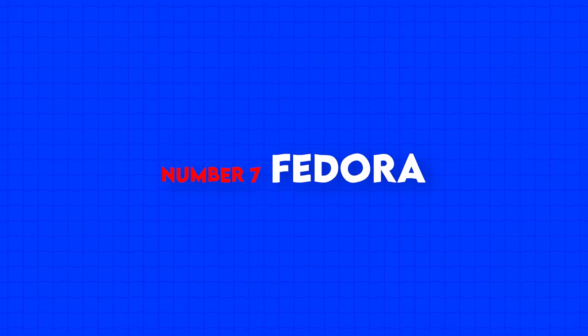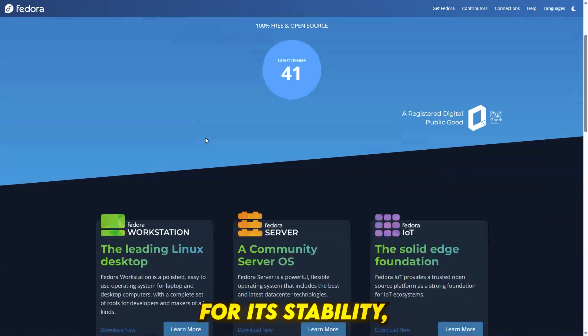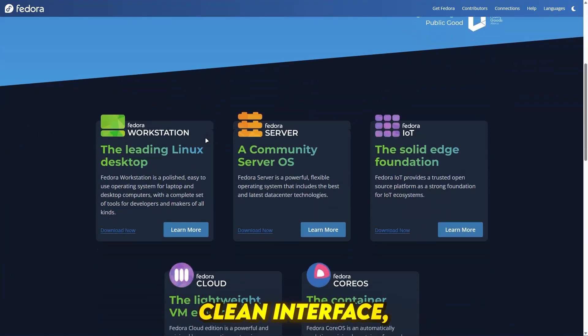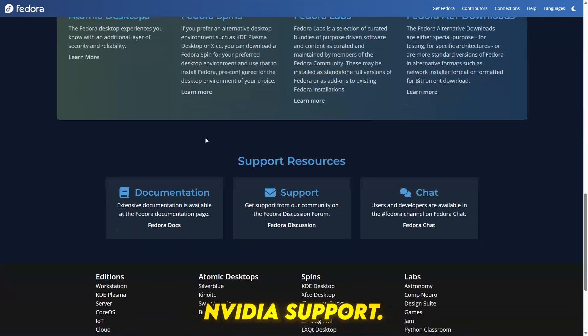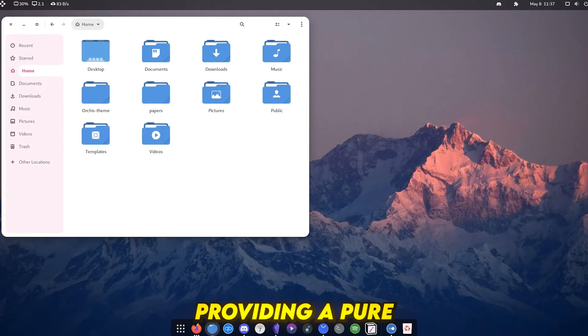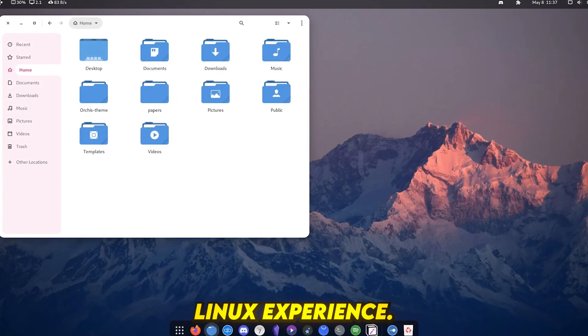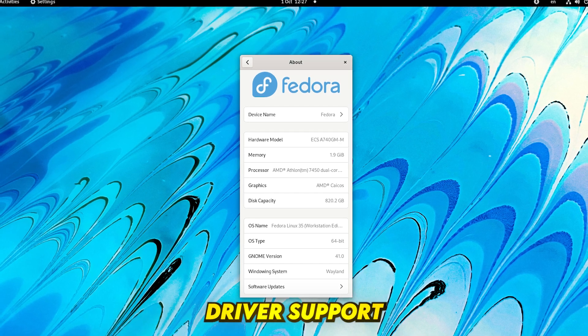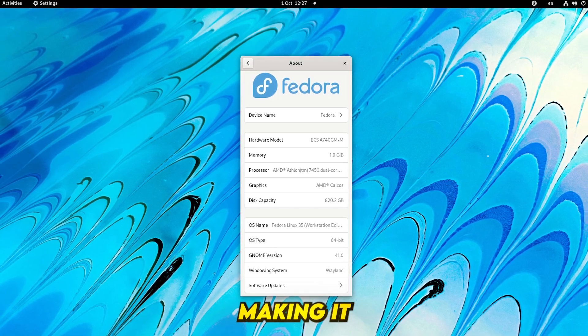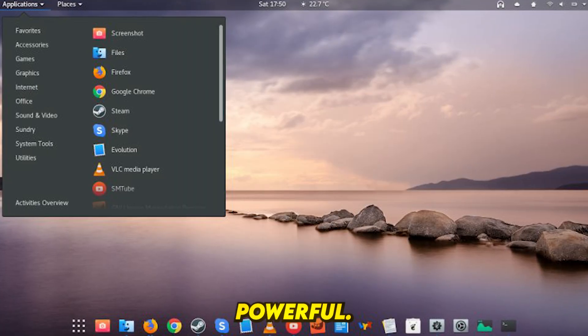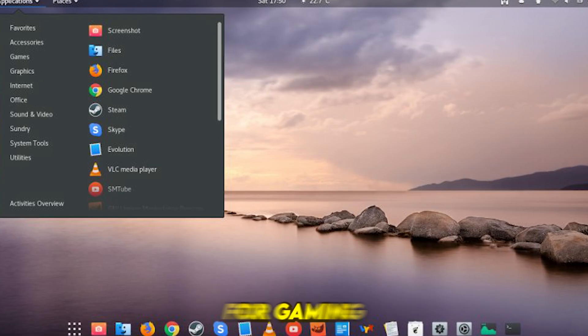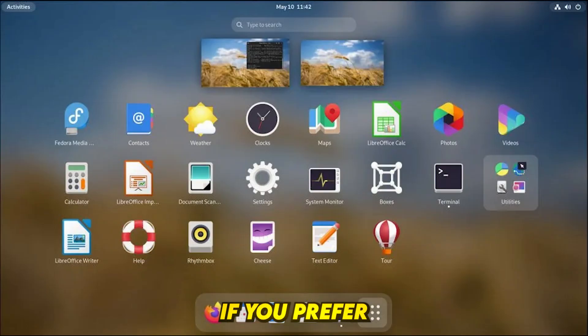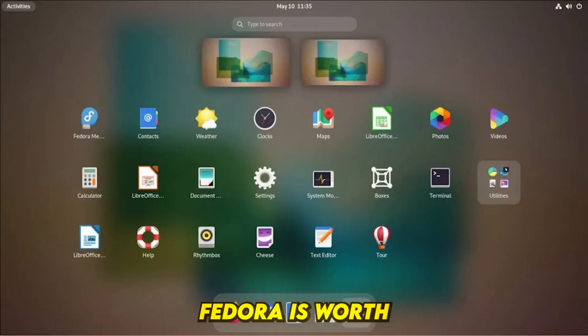Number 7, Fedora. Fedora is known for its stability, clean interface, and strong NVIDIA support. It's open-source focused, providing a pure Linux experience, has strong NVIDIA driver support making it great for gaming, and is minimal yet powerful, requiring some manual setup for gaming. If you prefer a stable, cutting-edge Linux environment, Fedora is worth trying.